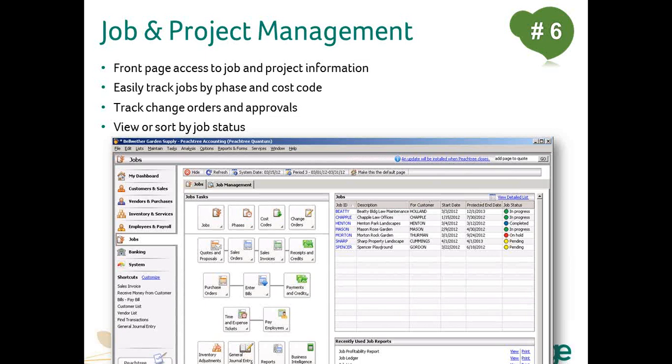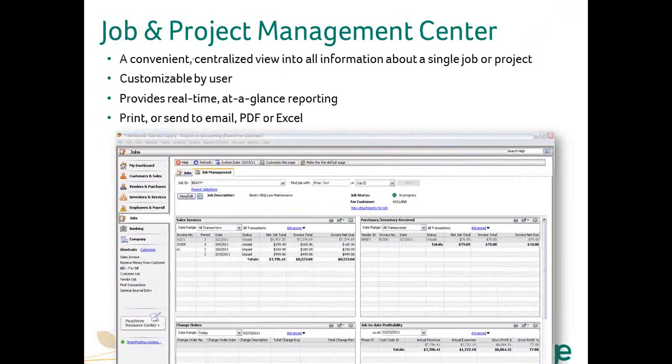Another part of our job and project management is the second tab on that navigation center, the job management center. As we think about businesses, their needs, and how people like you use our software, we try to create ways to give you more, faster, and better insights into your numbers. With that in mind we created management centers like this one, which is an easy way to get to information about a single vendor or customer or inventory item right in a dashboard. These management centers make it easier to spot trends and let you quickly react to changing conditions before they turn red or dangerous to your business.